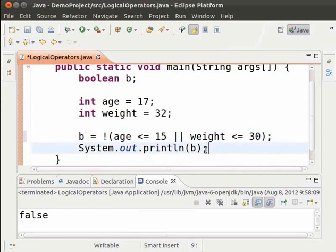Since the earlier output was false, now it must be true. Let us see, save and run.